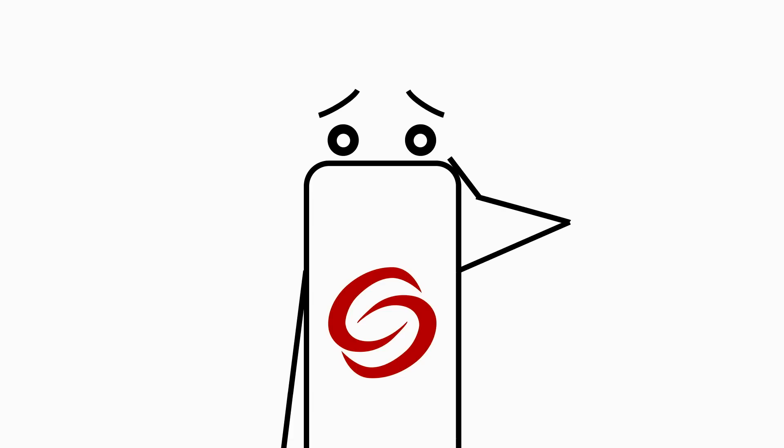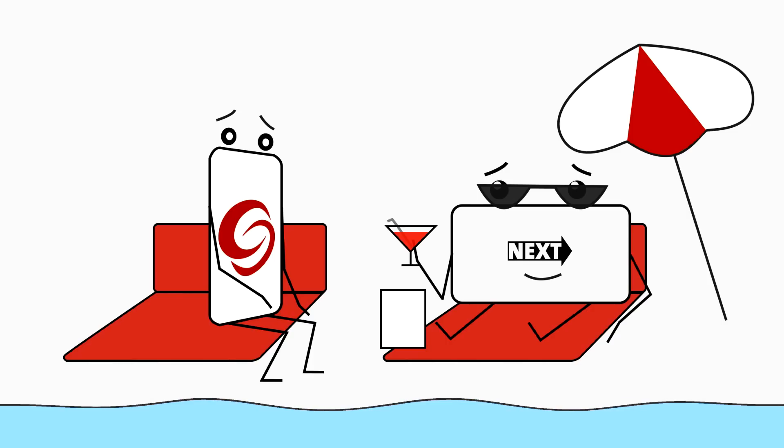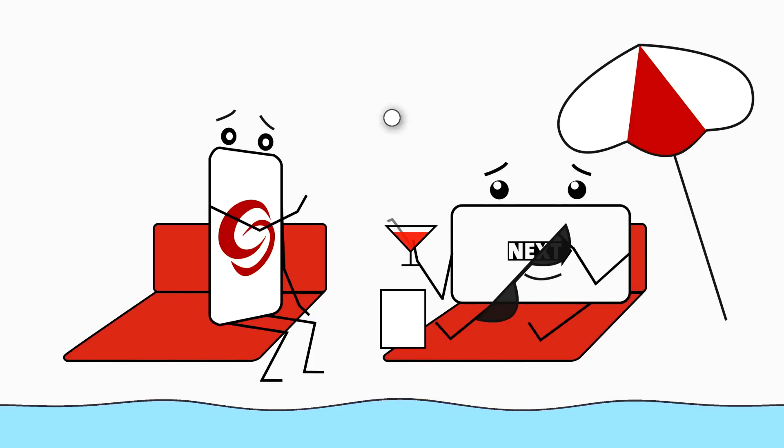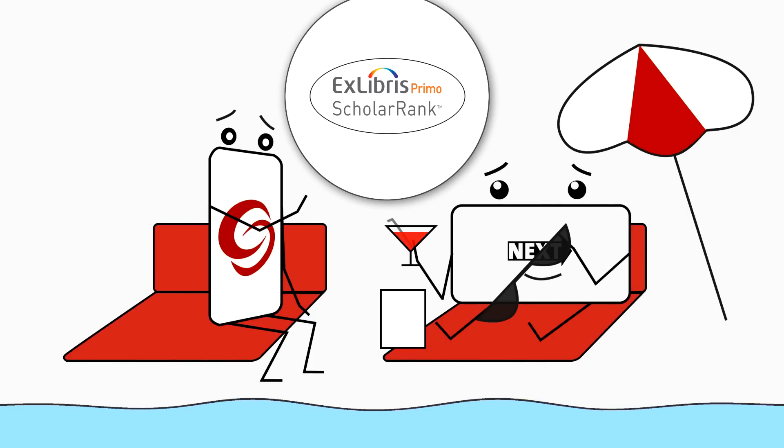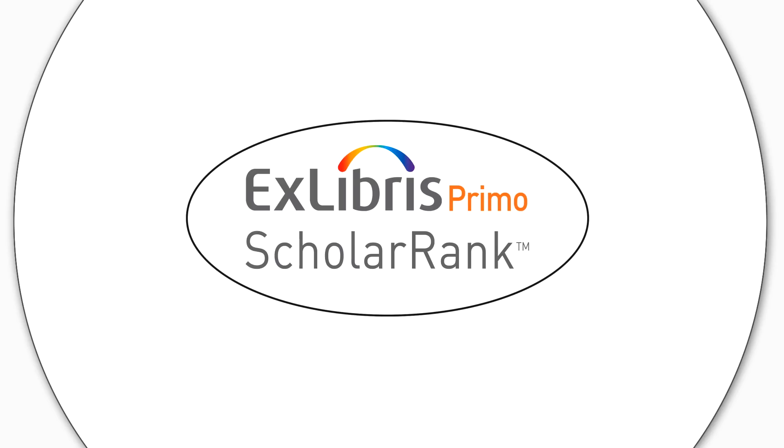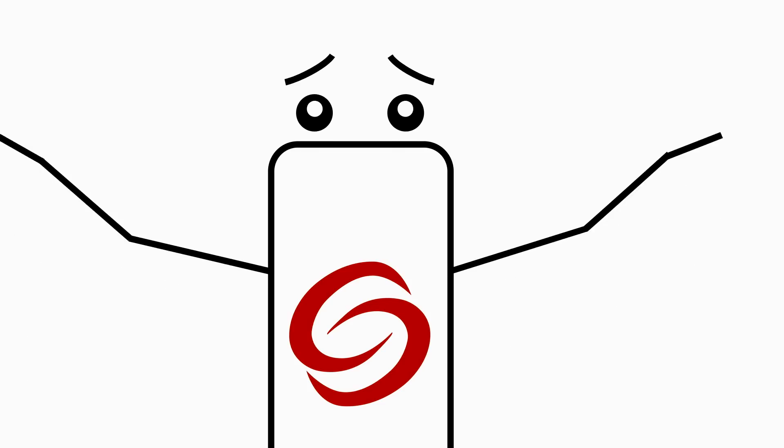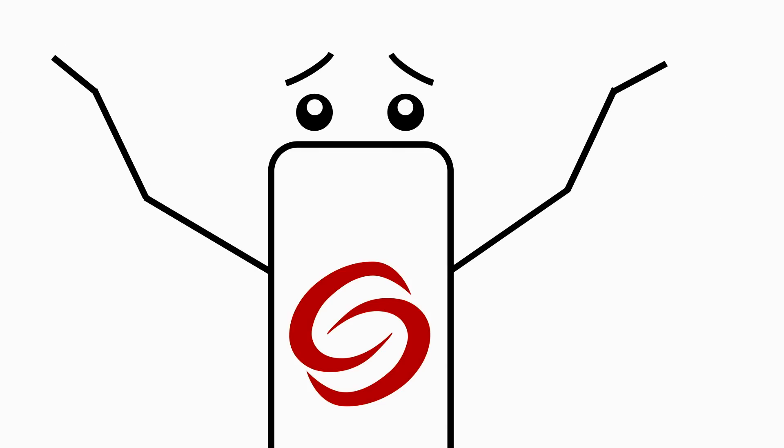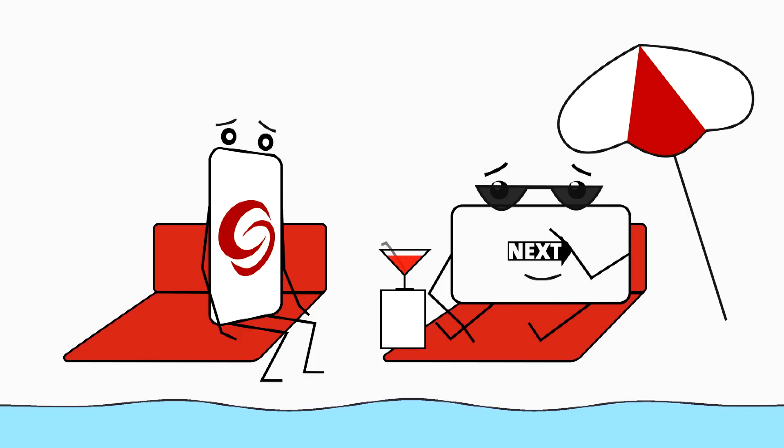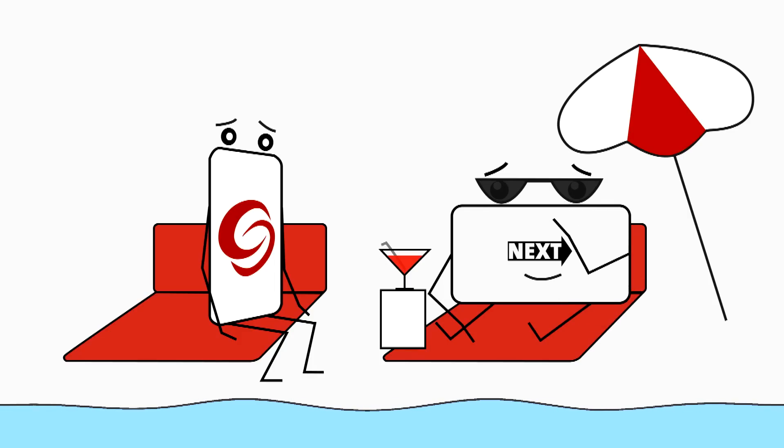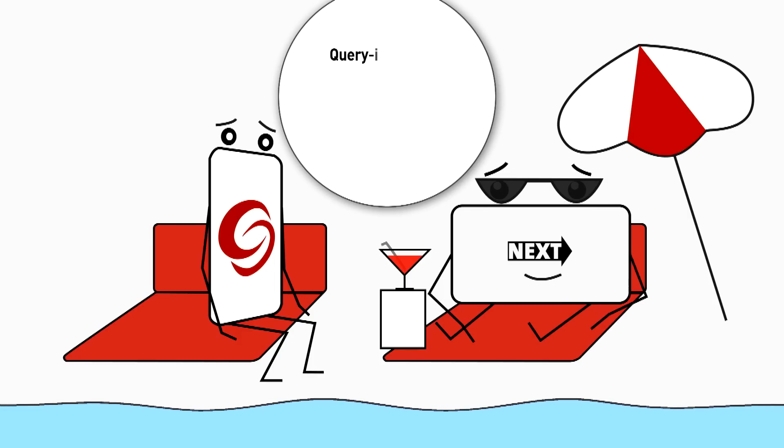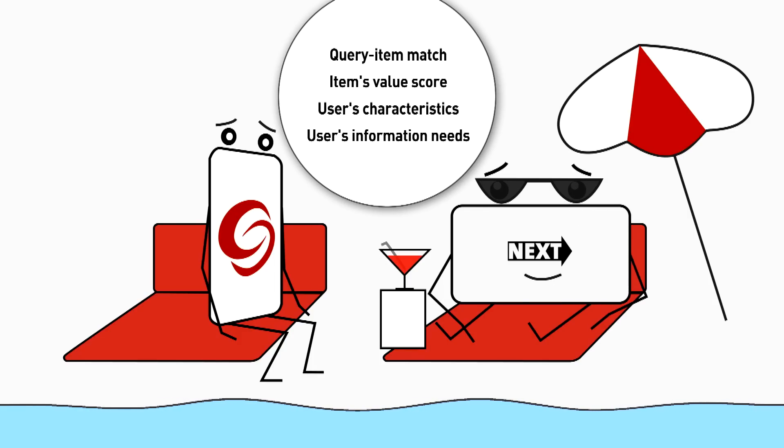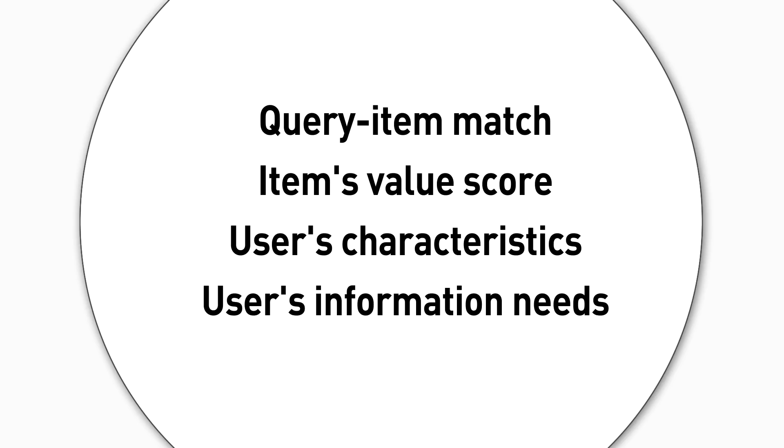But I guess all search engines have such algorithms, don't they? That's right, says Mr. Next, but Scalarank's algorithms are adjusted and enhanced specifically for academic searches. So that's what's making me work so hard, thinks the Get It Guy aloud. Well, yes, says Mr. Next, but it's nothing personal. Scalarank is actually based on years of research and development and uses several methods to rank items for a specific query.